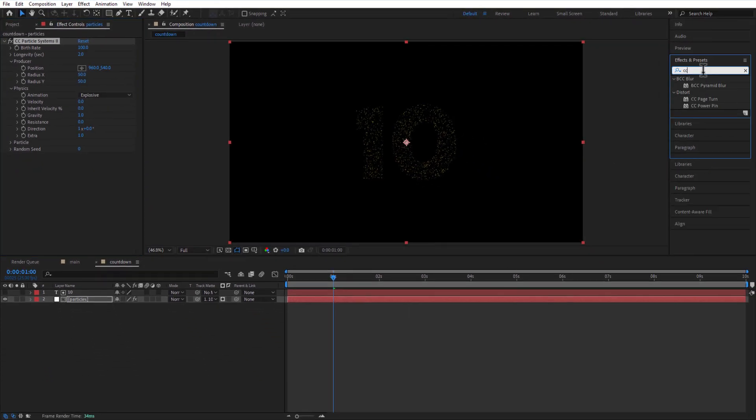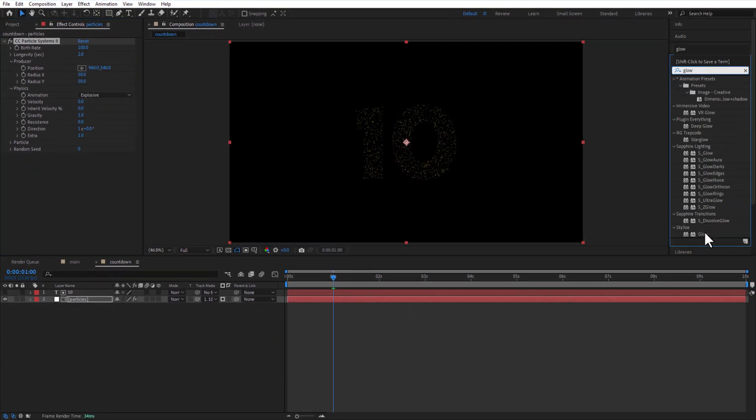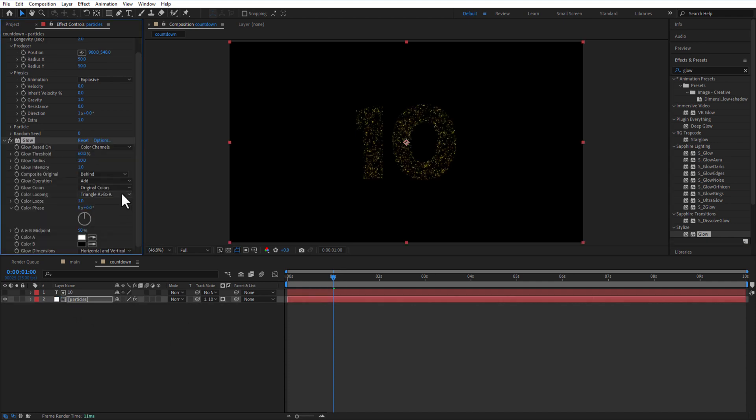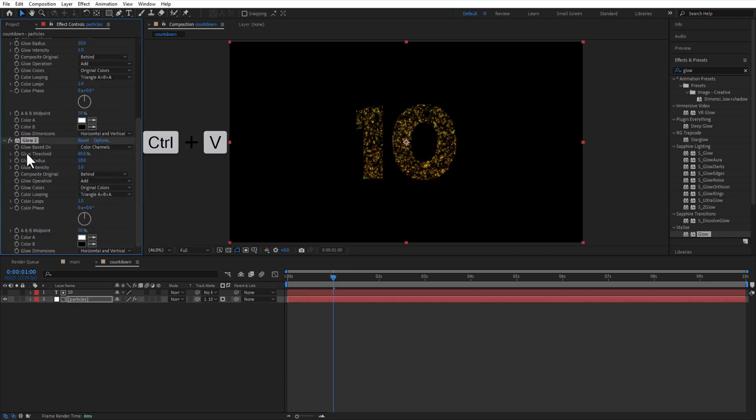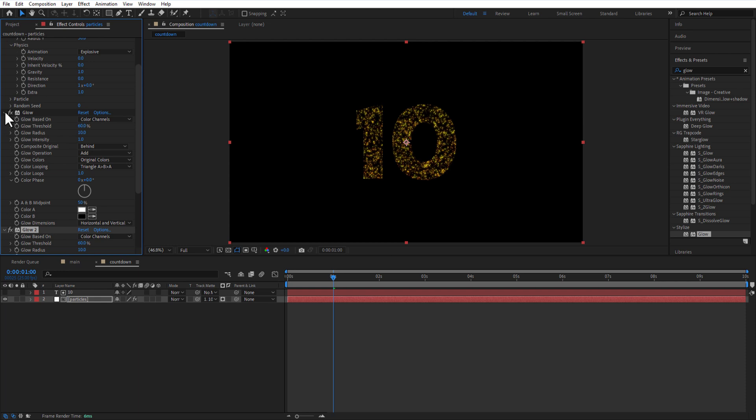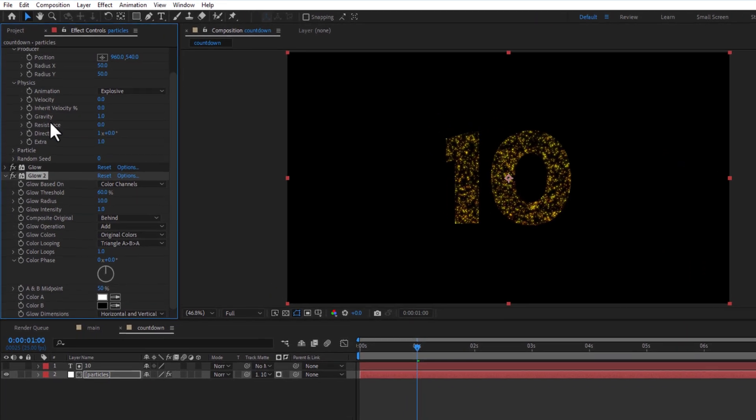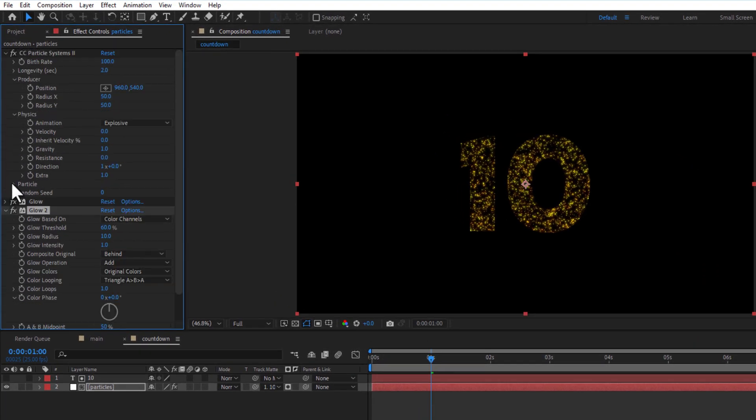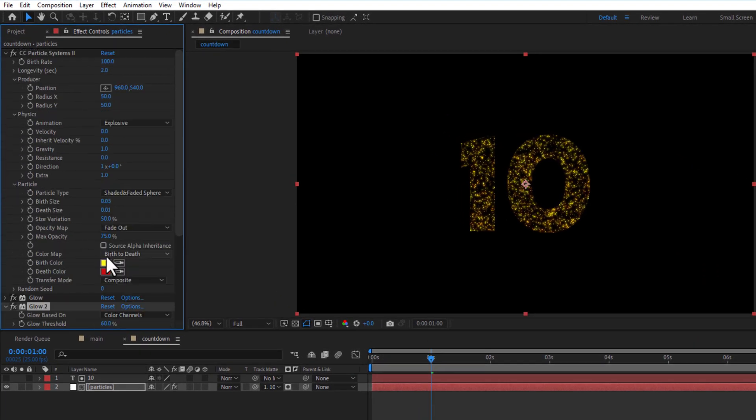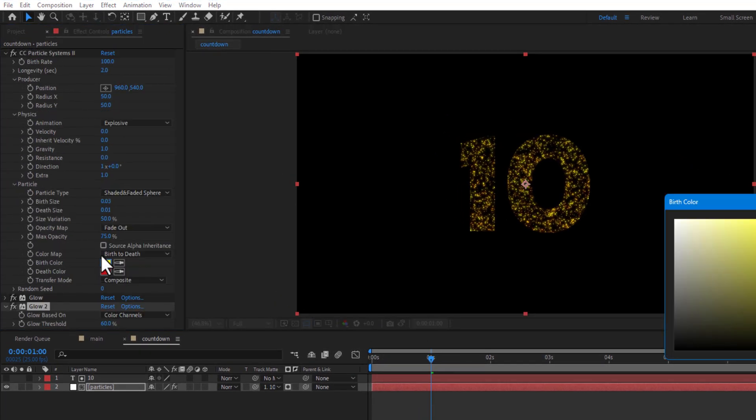Add glow to the particles layer. Create a copy of the glow. Let me change the birth and death color to white.